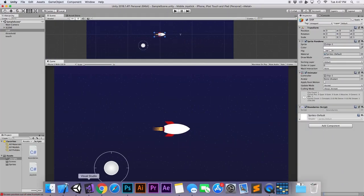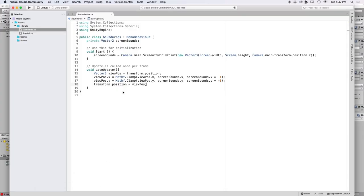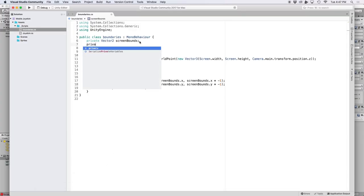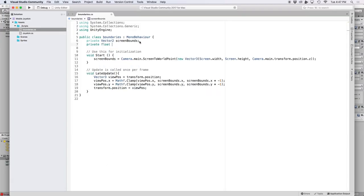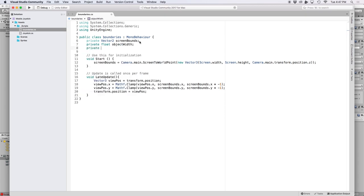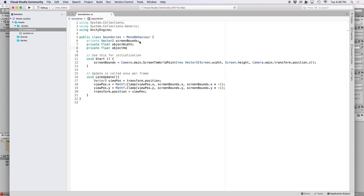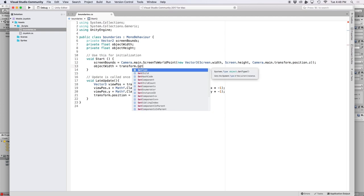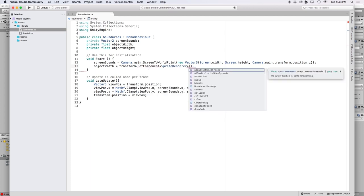So to fix that, let's go back into our script and create two new private floats. One for our object width and one for our object height. To find the boundaries of our object is a lot easier and we can use the built-in component for a sprite renderer called bounds.size.